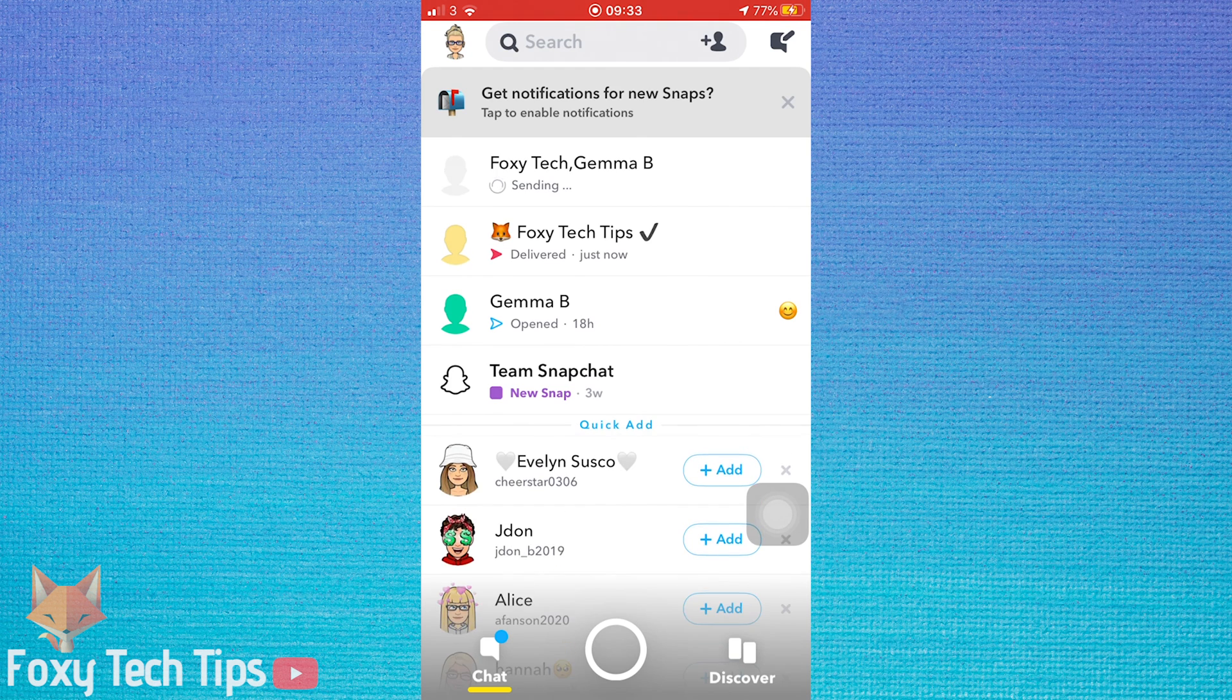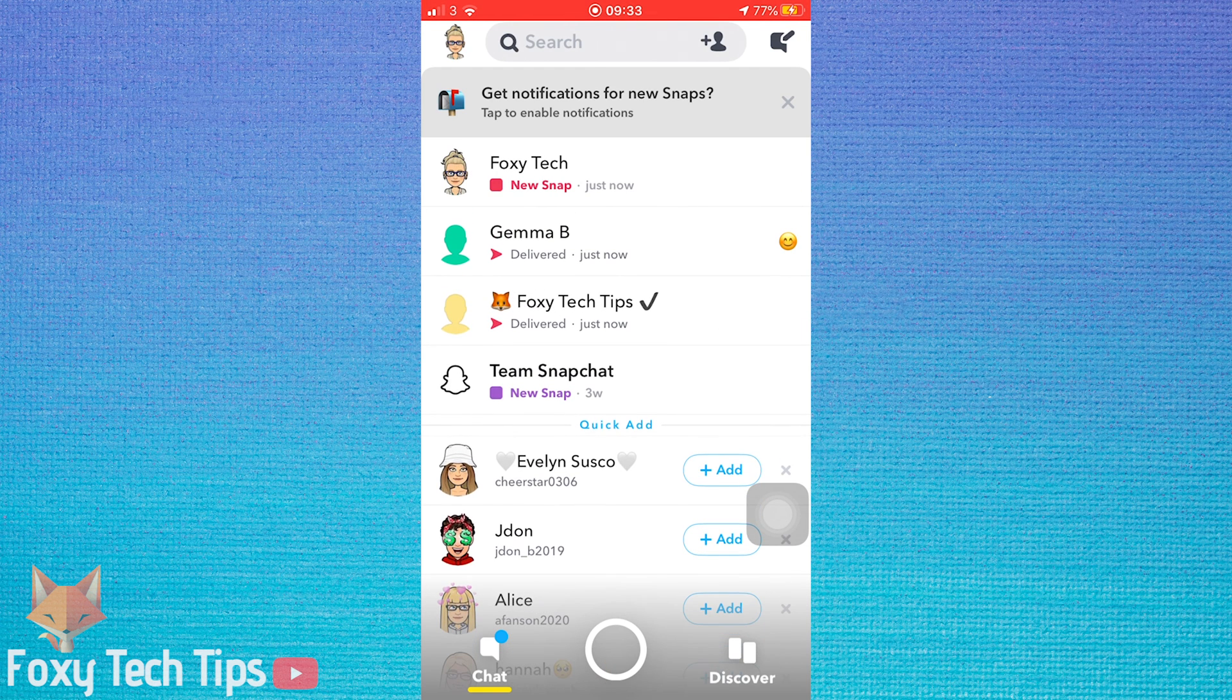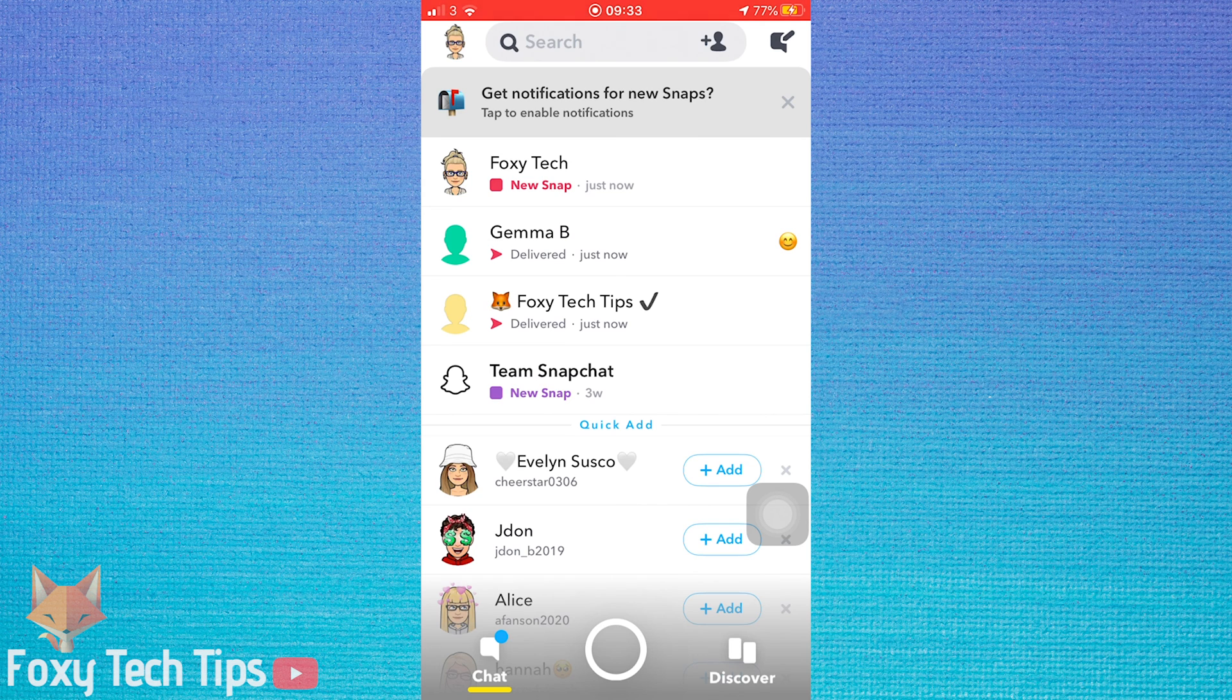Your snap has now been sent to everyone you selected in the shortcut. Keeping up your streaks will be a lot less time consuming from now on.